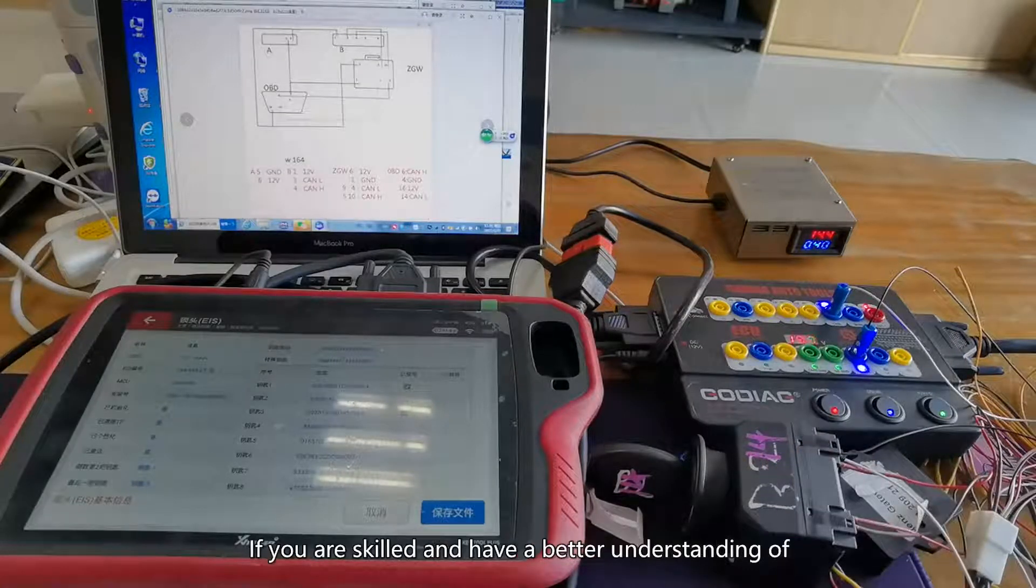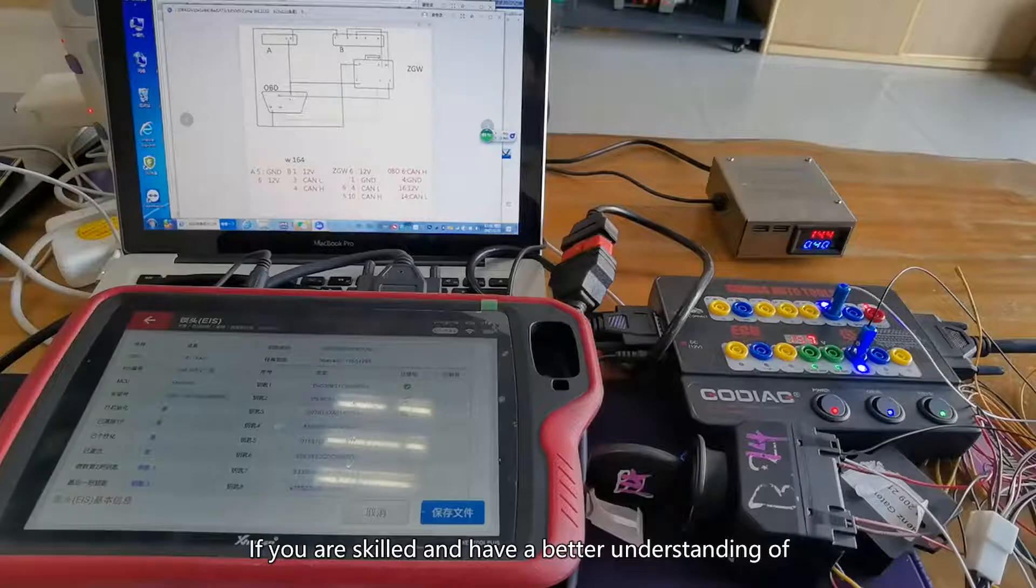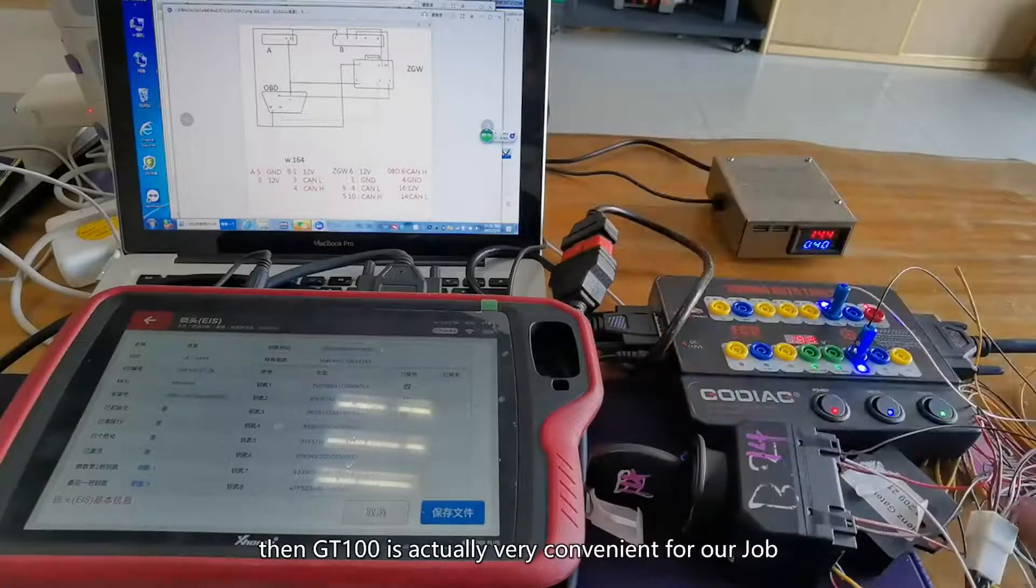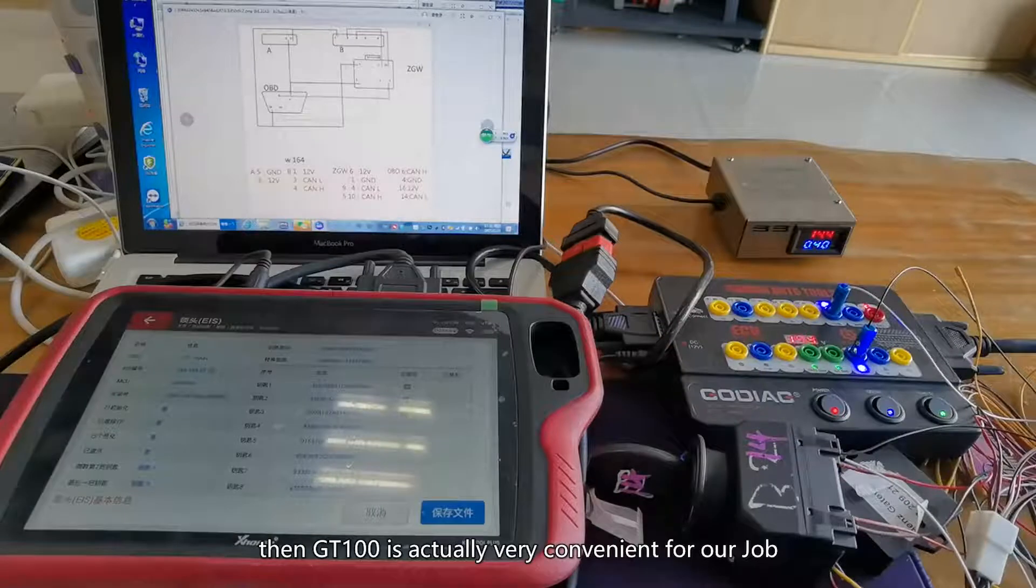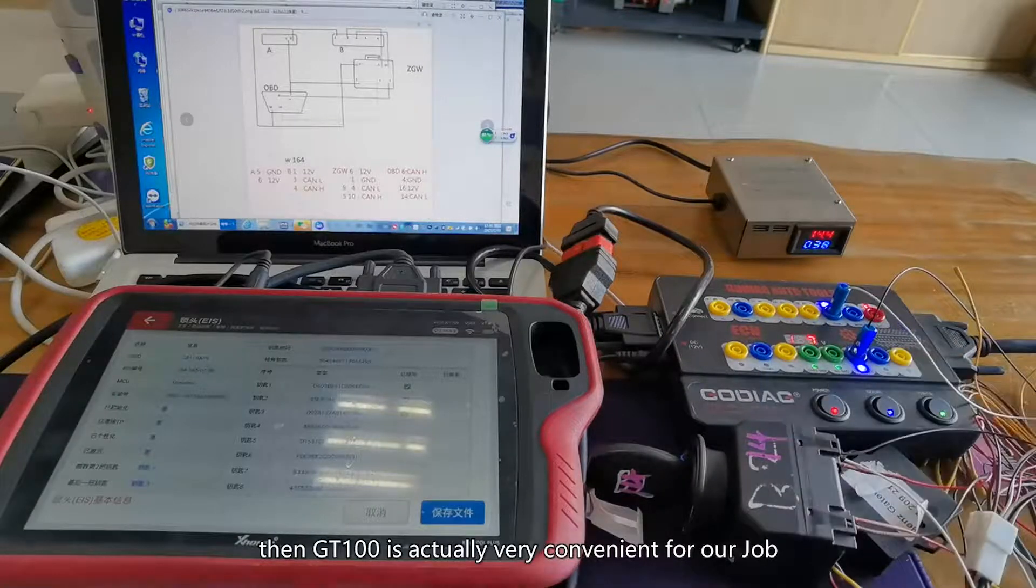If you are skilled and have a better understanding of the wiring diagram and lines, then GT100 is actually very convenient for our job.